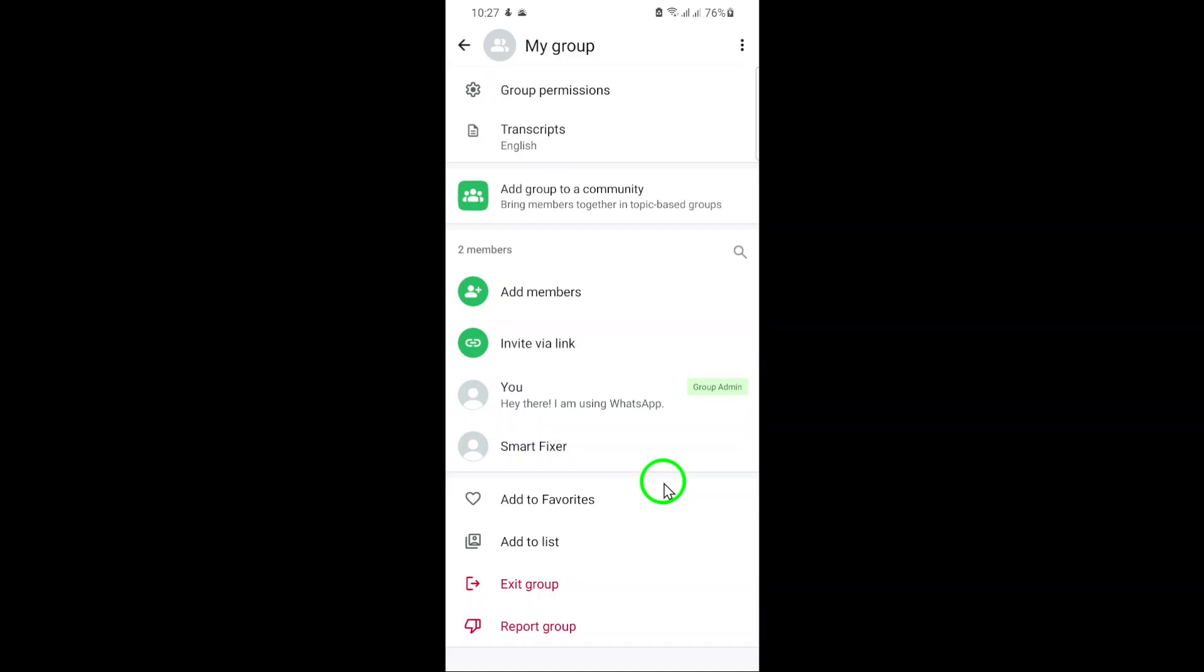Remember, only Community Admins or Group Admins have the power to remove Groups from Communities. If you don't see these options, you might not have the necessary permissions.